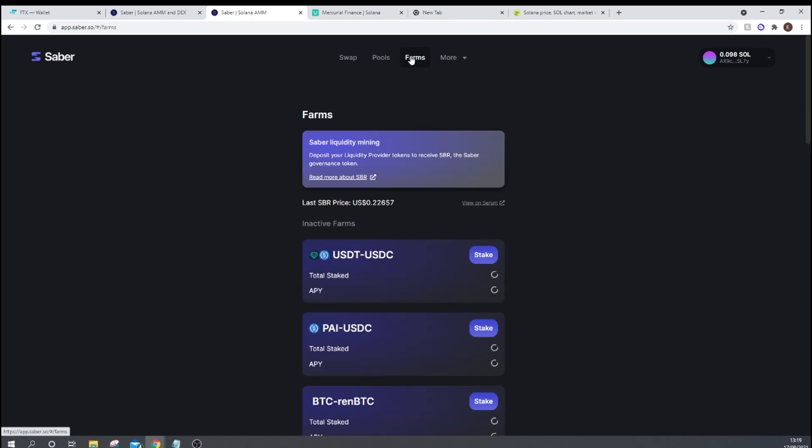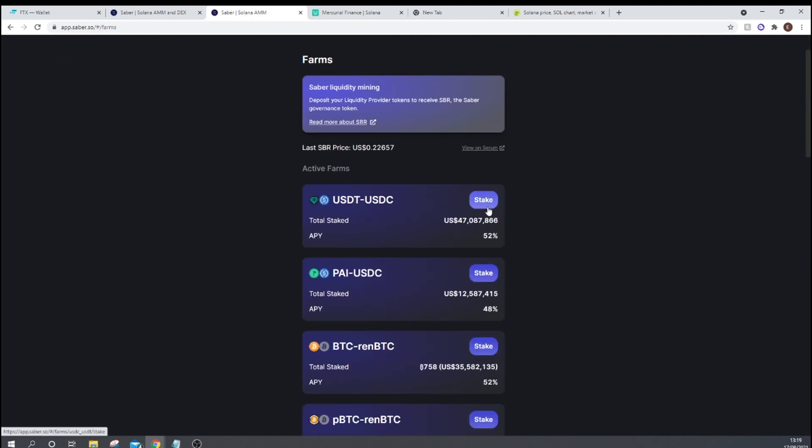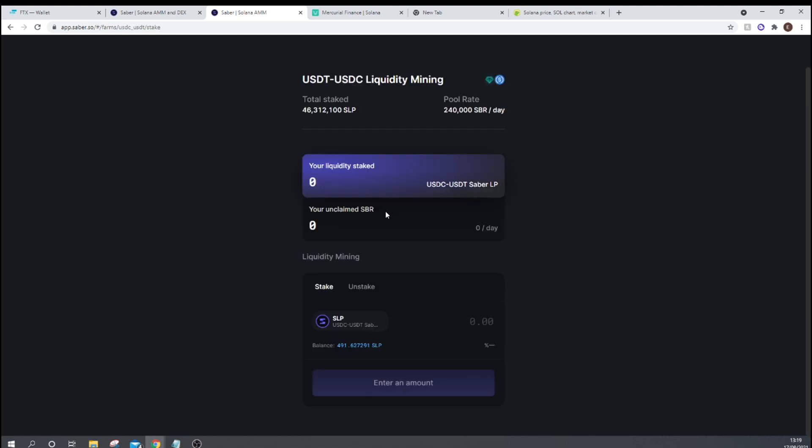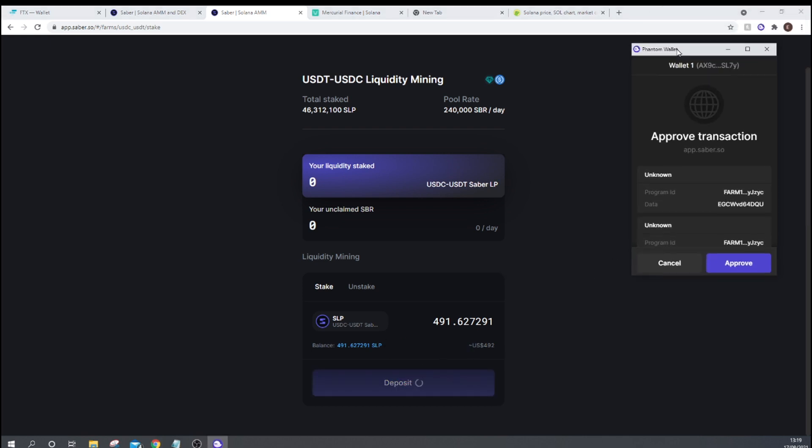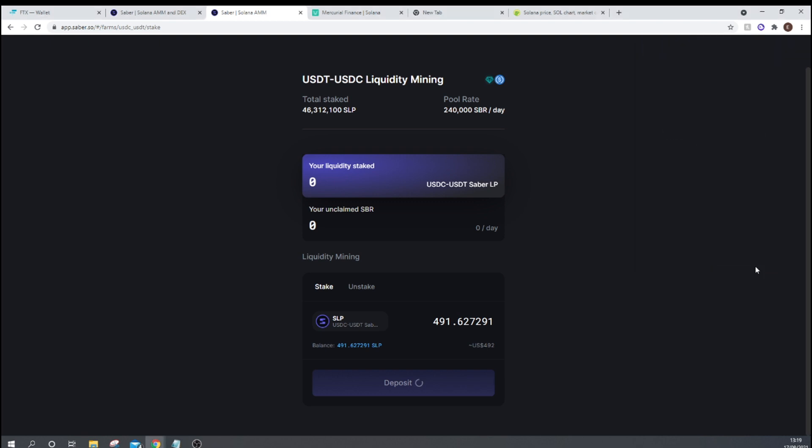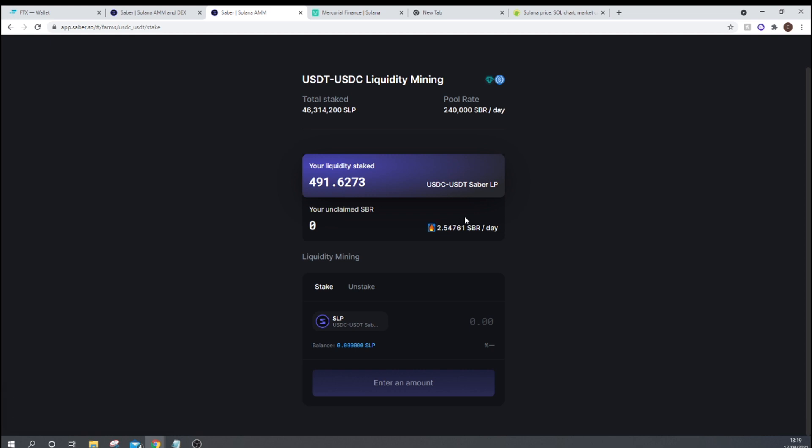So we go over to Farms. So we're in the USDT, USDC one. So we can press stake, and then we're going to want to stake our 491 LP tokens. I can press deposit there. Phantom wallet is going to pop up again. I'm going to press approve. And boom, there we go. So this is liquidity that I've staked, and then I will be receiving 2.54 Sabre tokens a day. So what you can do when you receive them, all you need to do is press claim, which will come up here, and that will automatically transfer your Sabre tokens from the smart contract and then into your Phantom wallet.